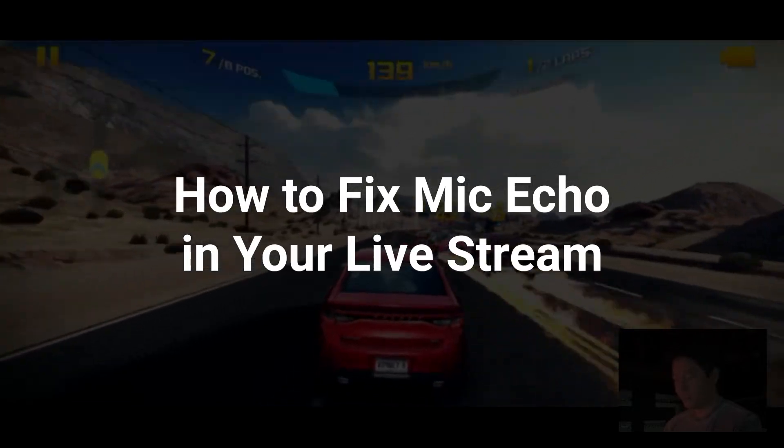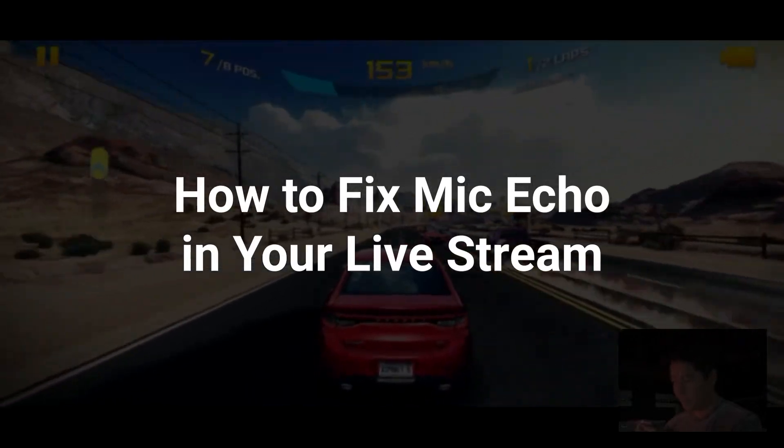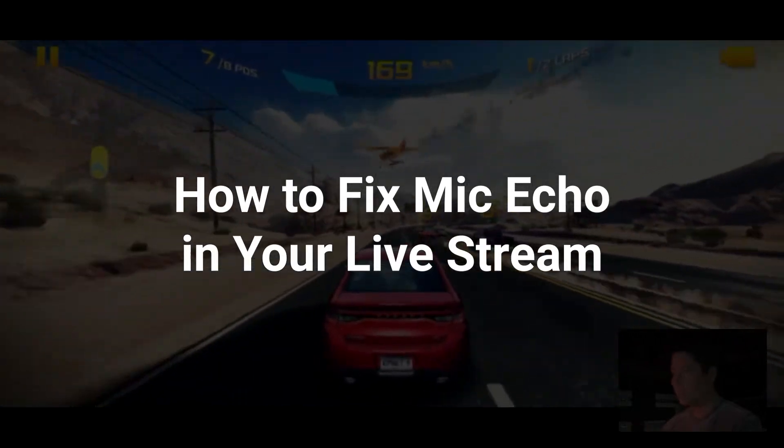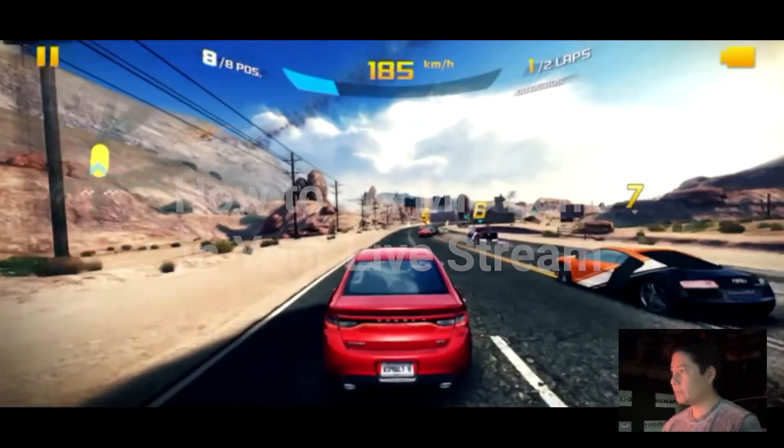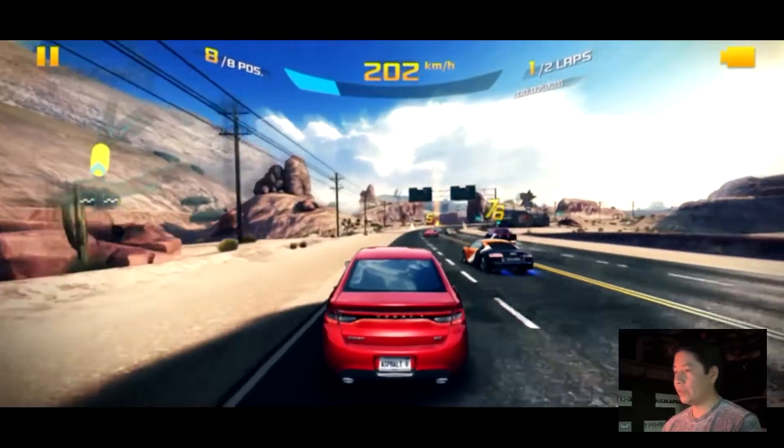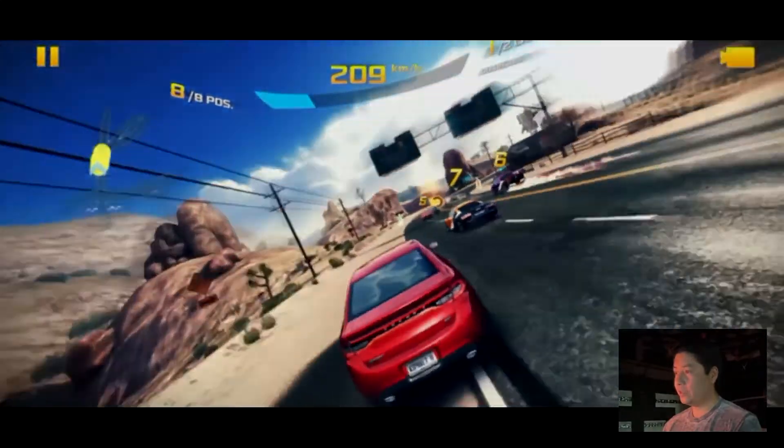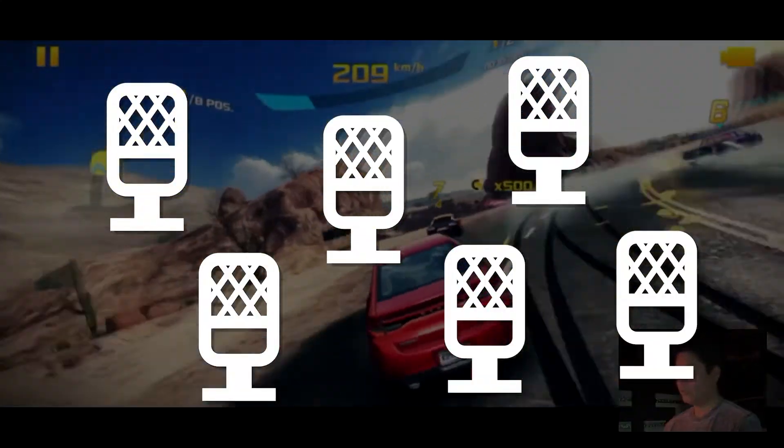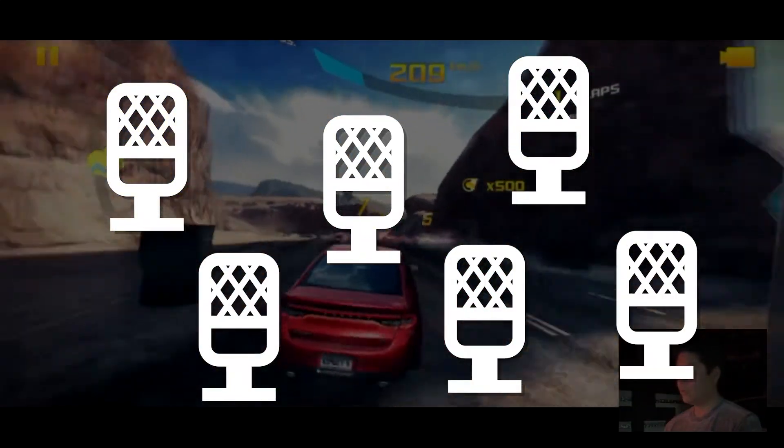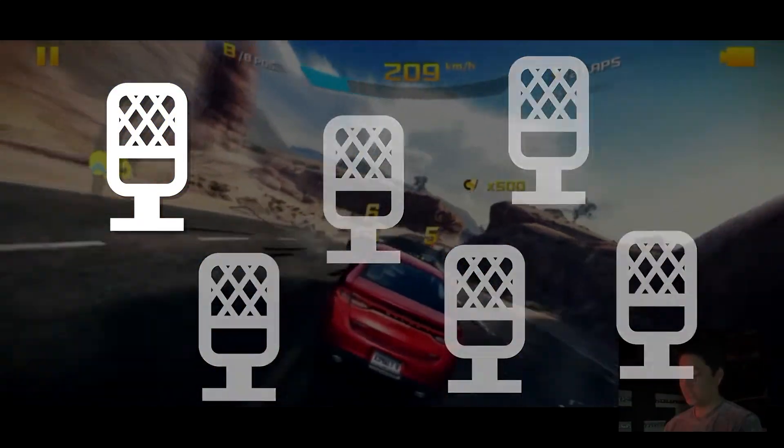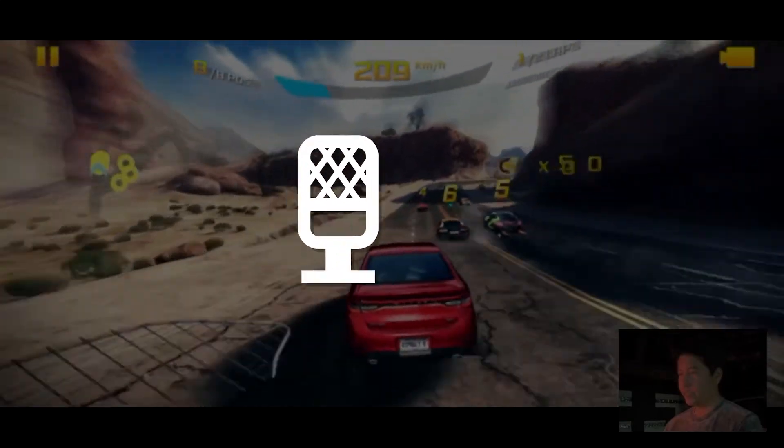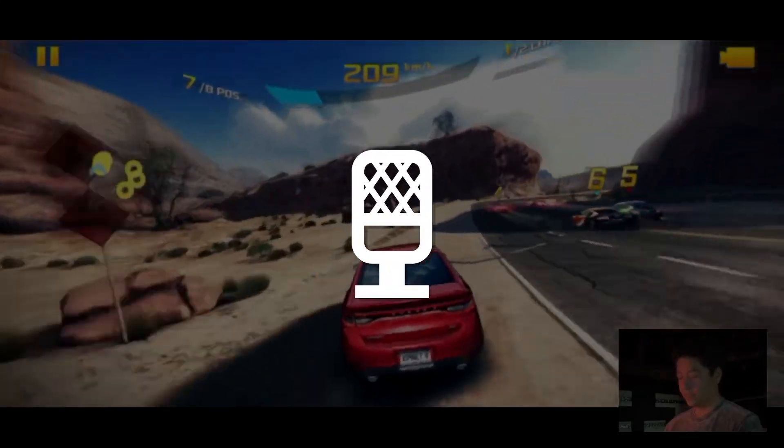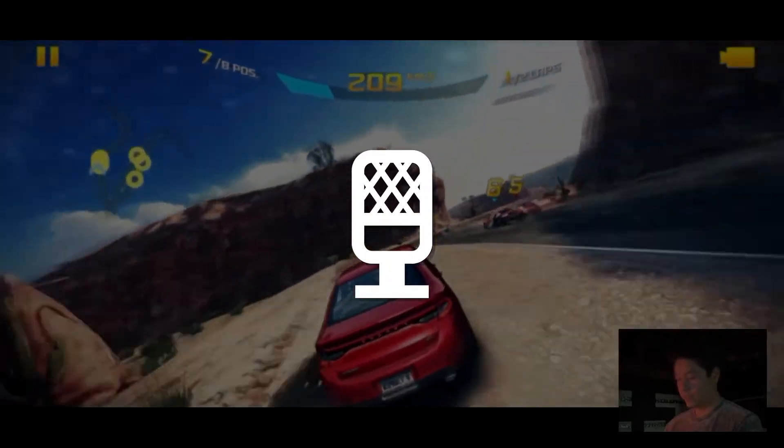We've all been there. We set up an awesome live stream, start our broadcast, check our stream, and our mic is echoing. If this is happening to you, let's troubleshoot with the top three possible causes.